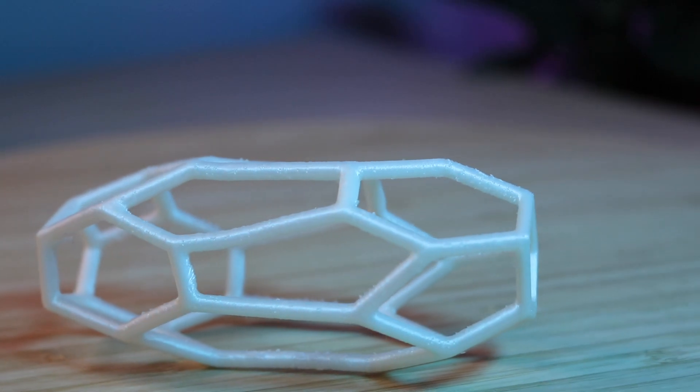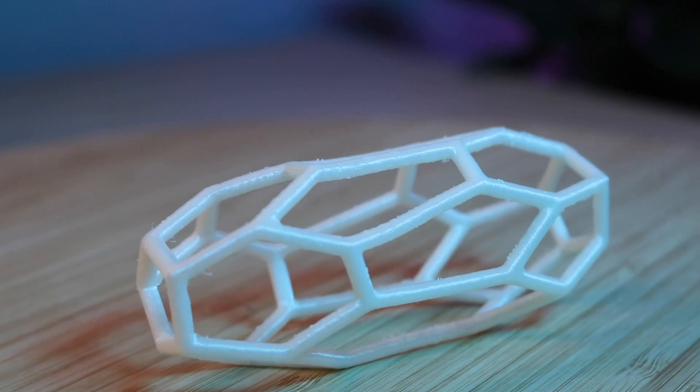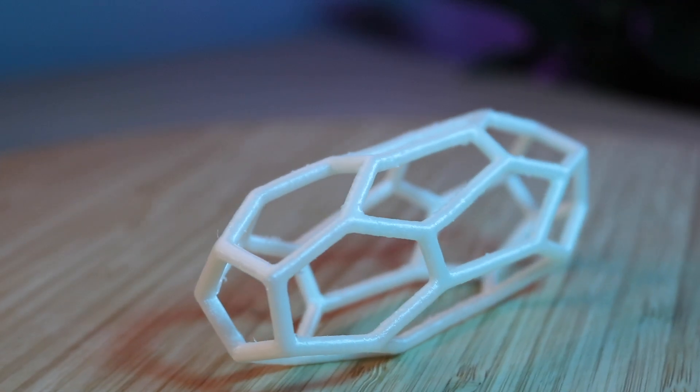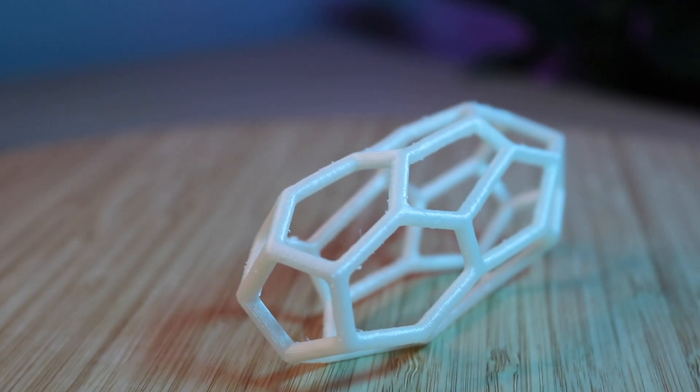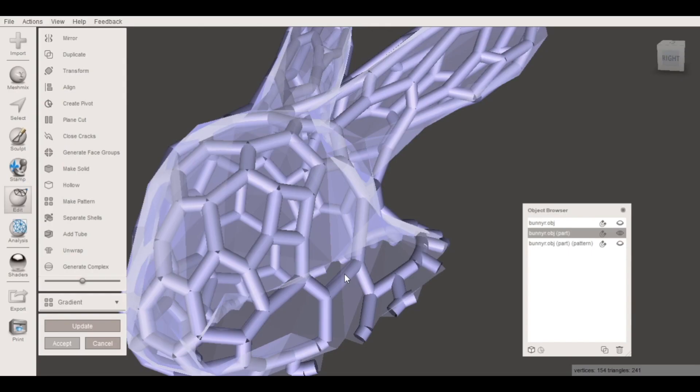How's it going 3D printers? Andrew Sing here and in this video we're going to be taking a deep dive into how to create Voronoi patterns using Meshmixer.